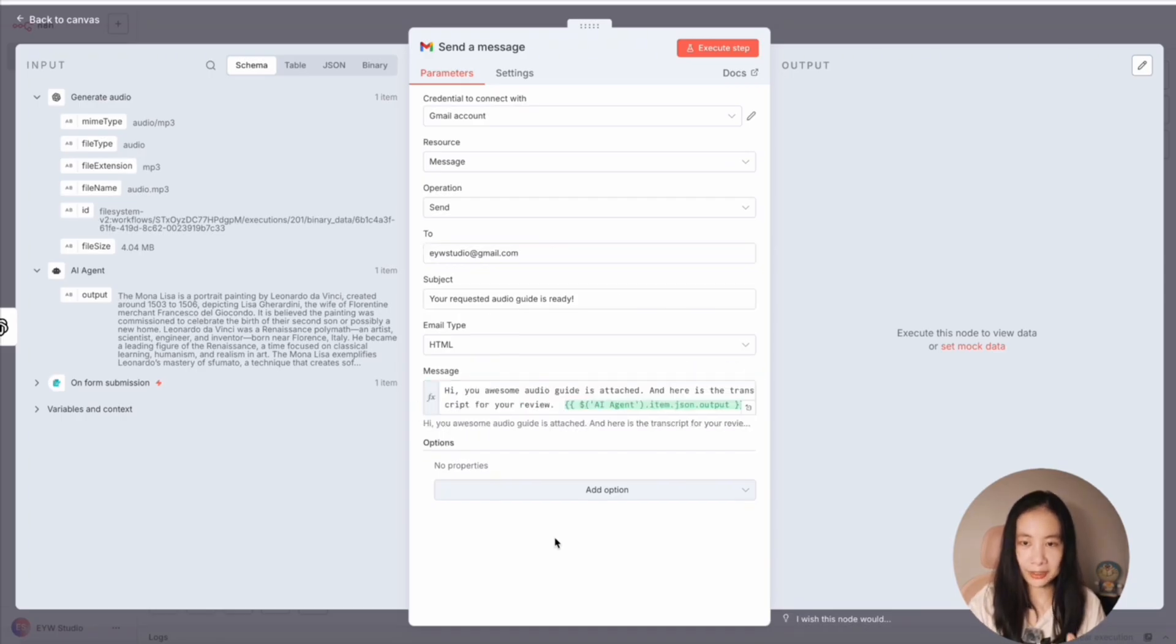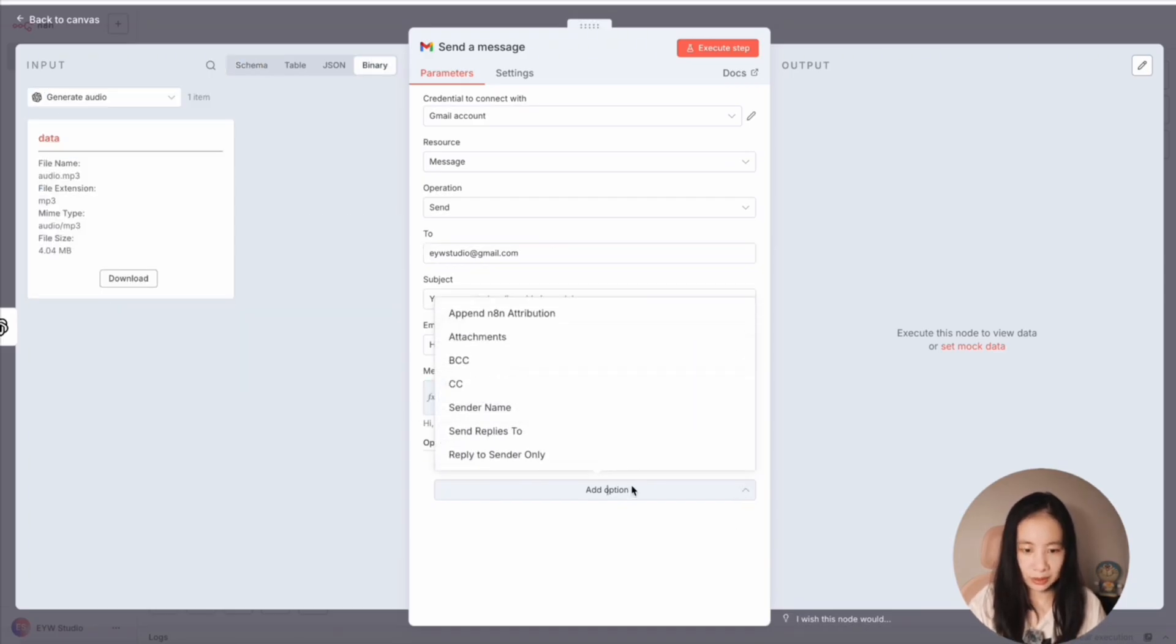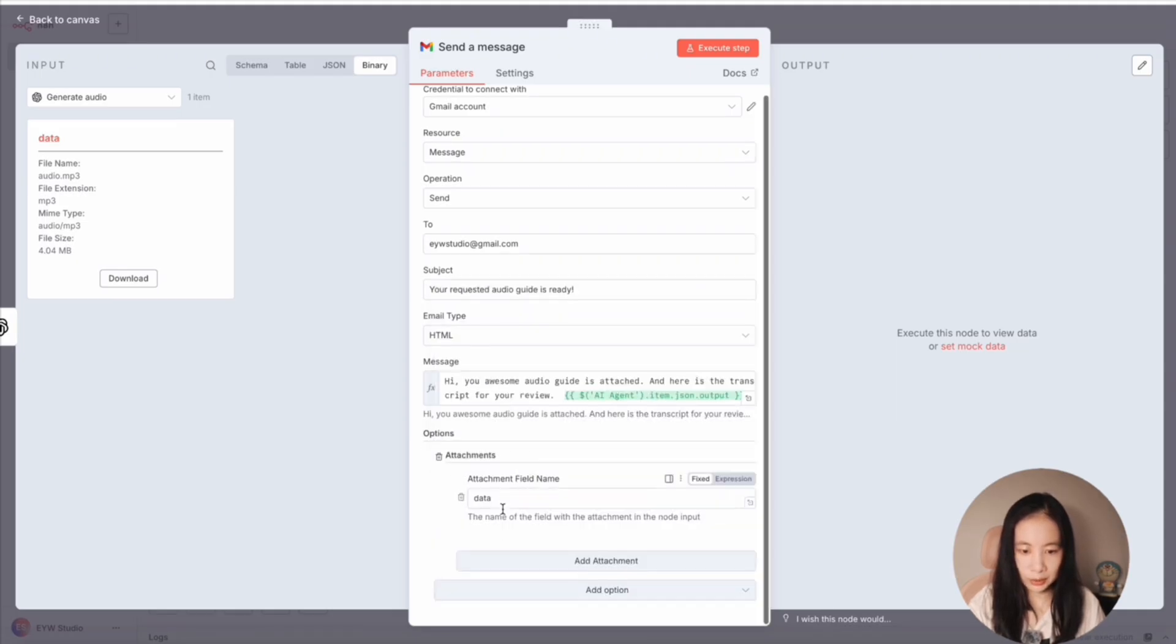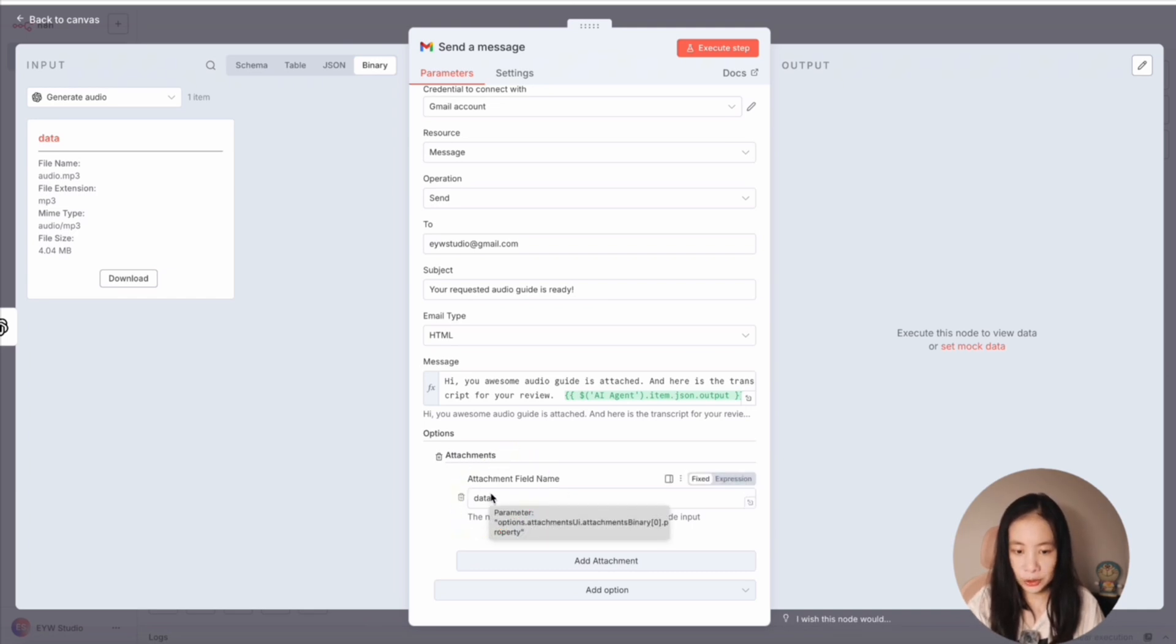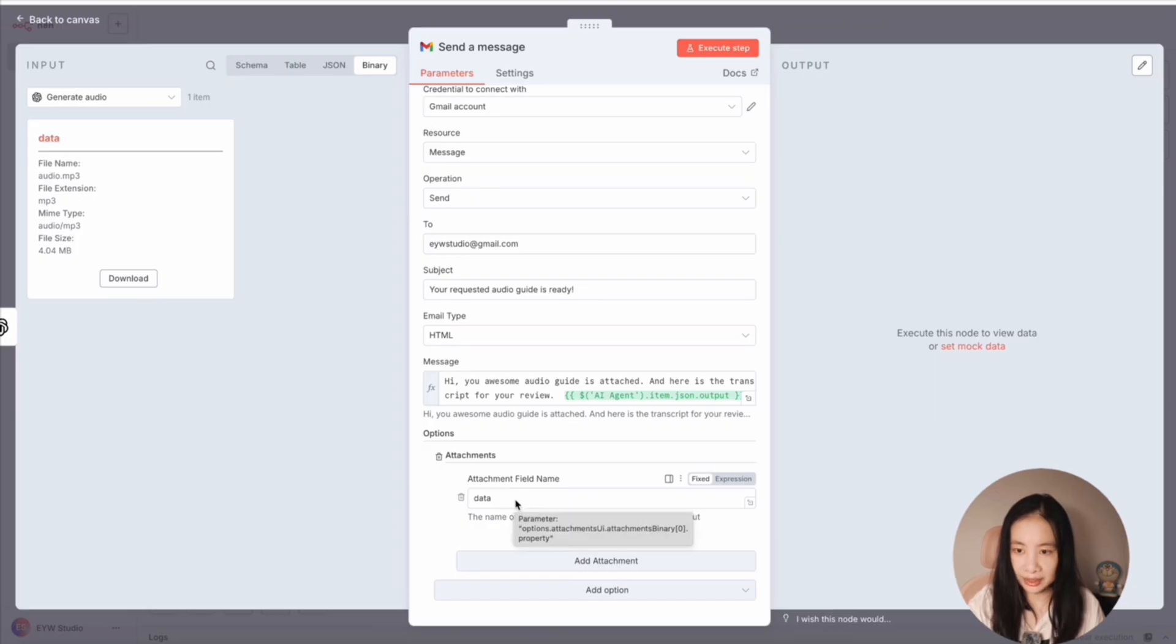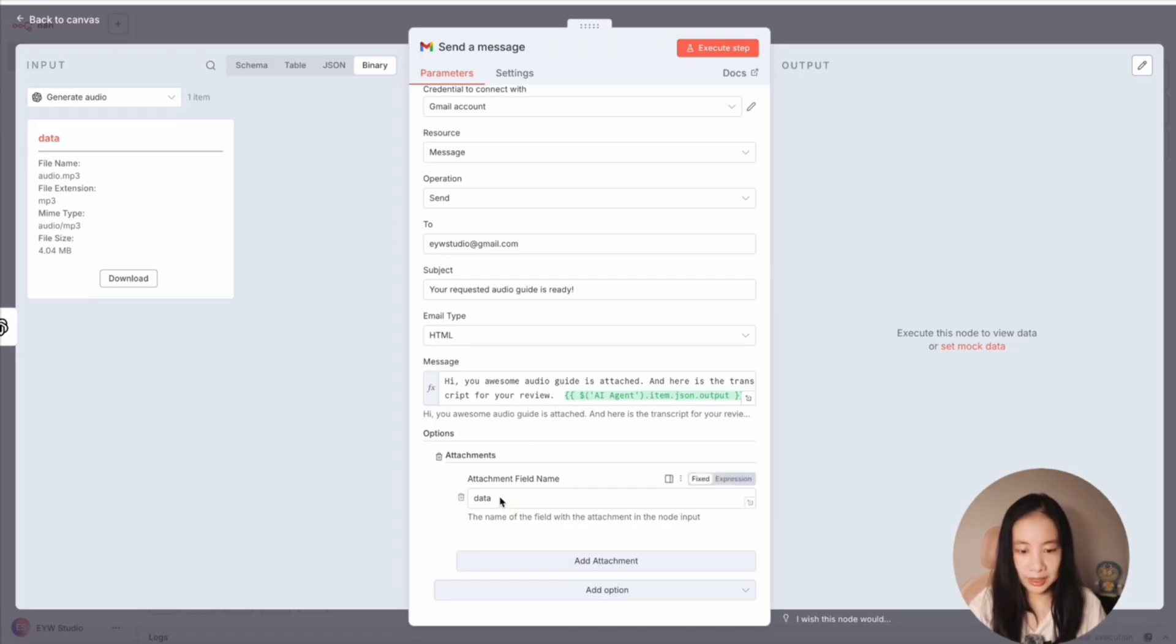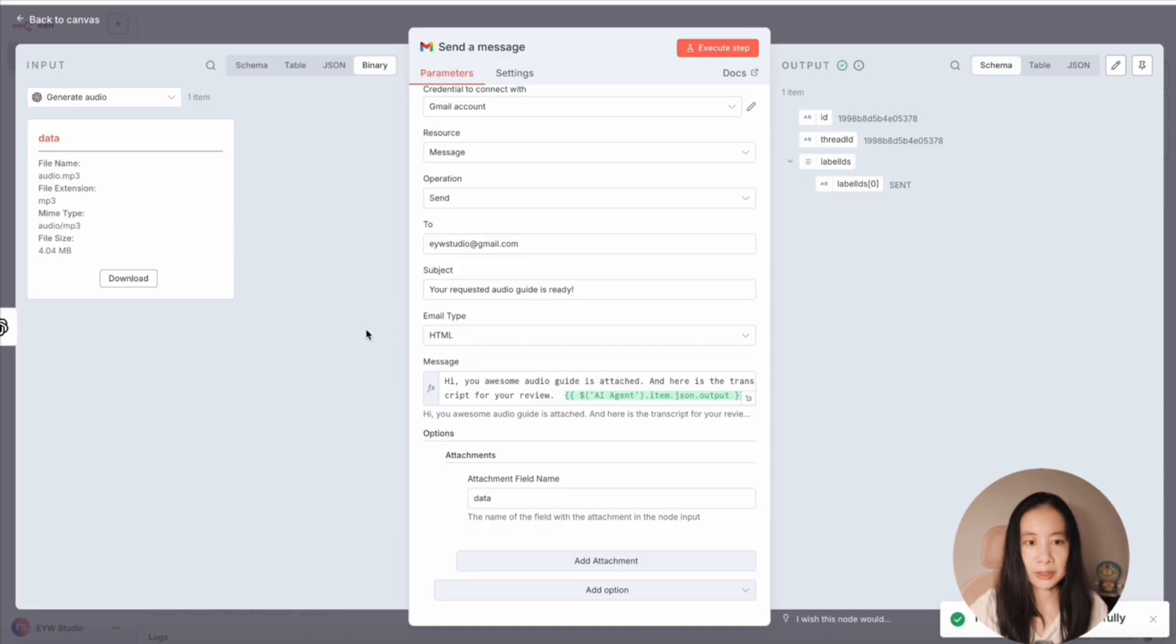And don't forget, we need to add our attachments. So under add options, select attachments, then add attachments. So here really importantly, the default one is as data, which matches to this data MP3 file here. So you don't need to delete it and try to get the actual file name, which is audio.mp3. I made that mistake, so you don't have to. Okay, keep data as it is. And click on execute step. Yay, it says success.